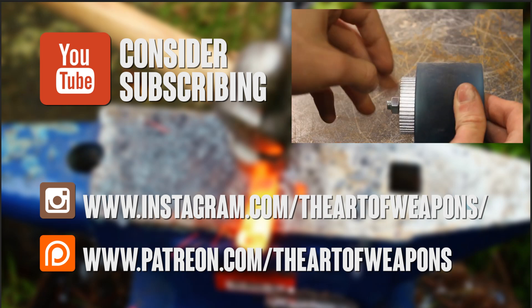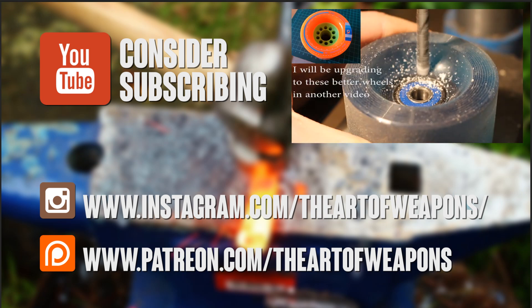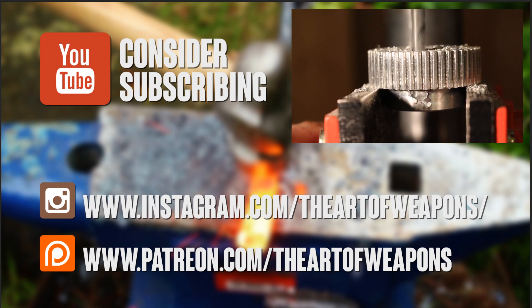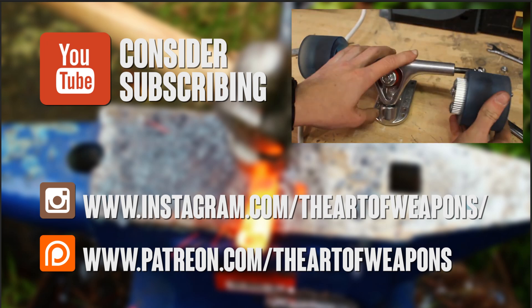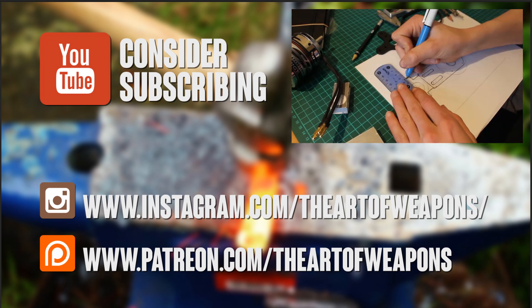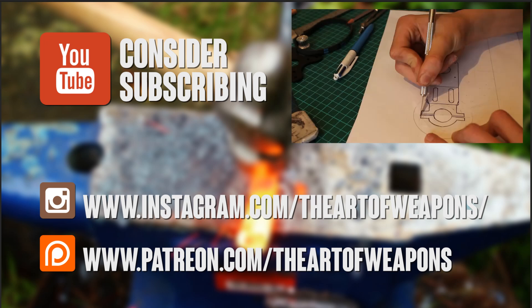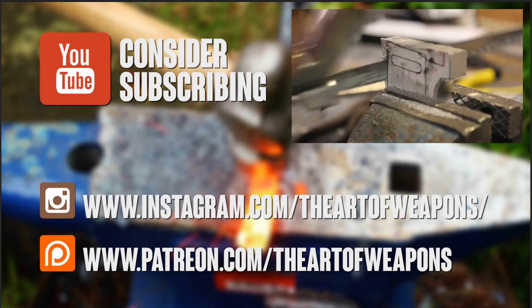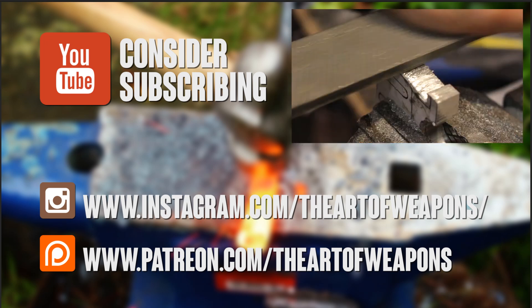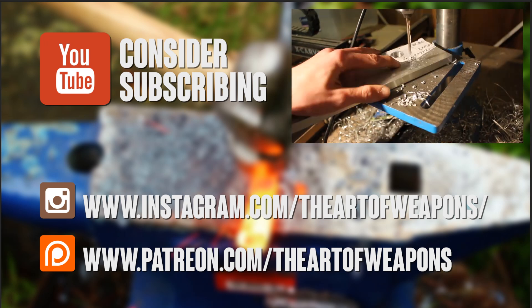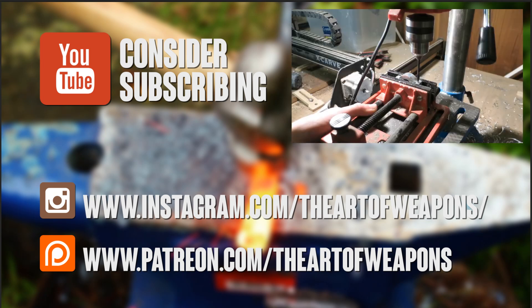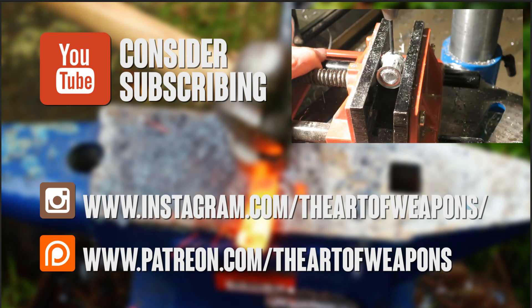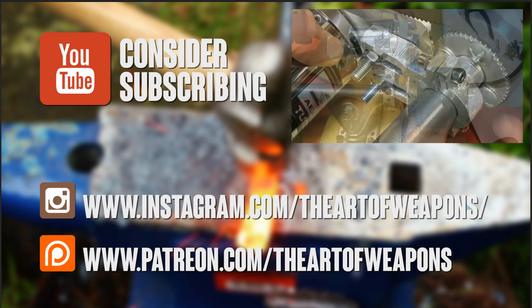Thanks for watching, I really hope that you've enjoyed this video and if you did please hit the like button down below and subscribe. If you want to see more regular updates on what I'm doing you can check out my Instagram which is theartofweapons and also if you want early access to any of these videos then you can consider supporting me on Patreon. The link will be in the description as usual.